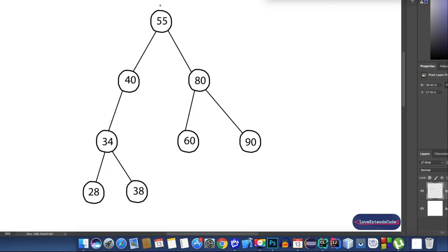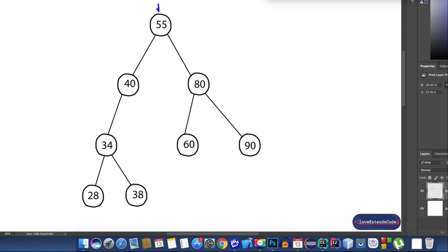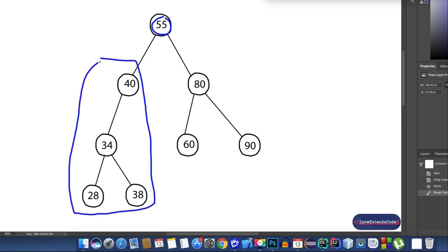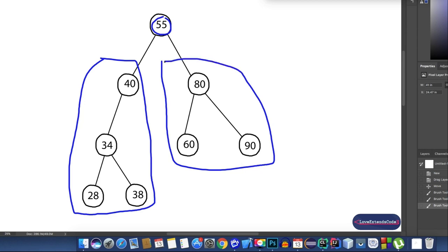The graph you can see here is a binary tree. 55 is the root of this graph; the left child of the root 55 is 40, and the right child is 80. The left subtree of the root 55 is this portion — all the nodes inside this left subtree together create the left subtree for the root node 55. All the nodes on the right-hand side of root 55 make the right subtree.